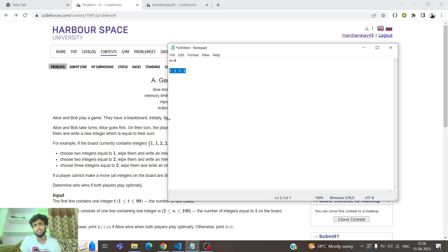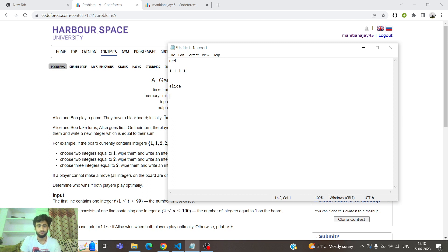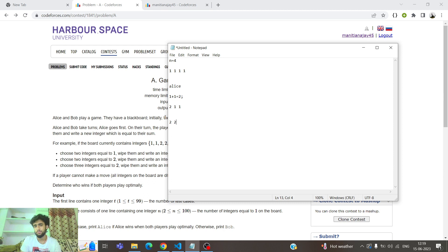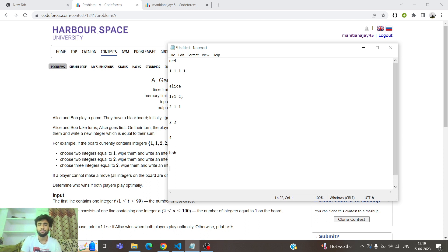We have 4 integers. Alice can select 2 ones, wipe them, and write their sum. The new sequence will be 2, 1, 1. Now it's Bob's turn — he has to select these two equal integers, the sequence becomes 2, 2. Then it's Alice's turn and she selects these two integers, so the sequence becomes 4. So for N=4, Bob wins.